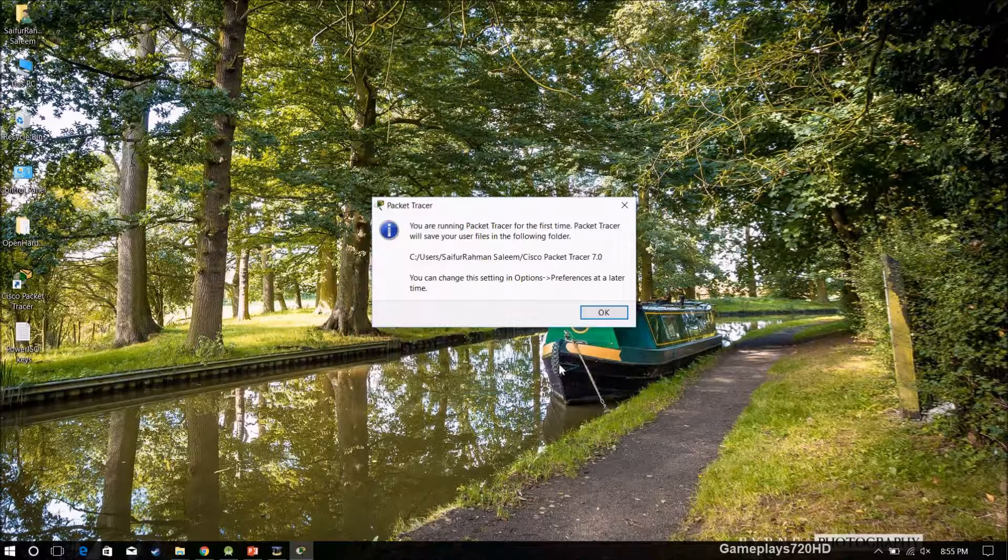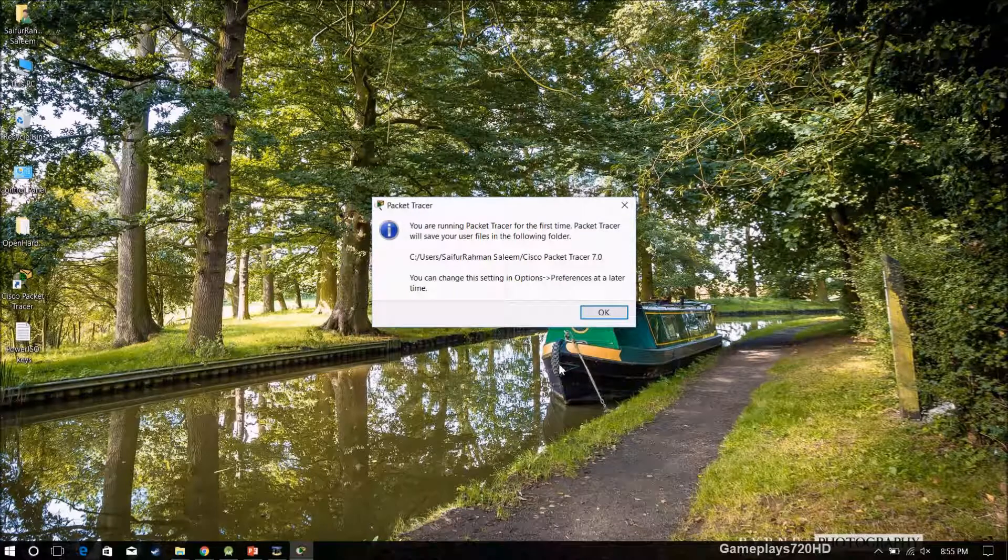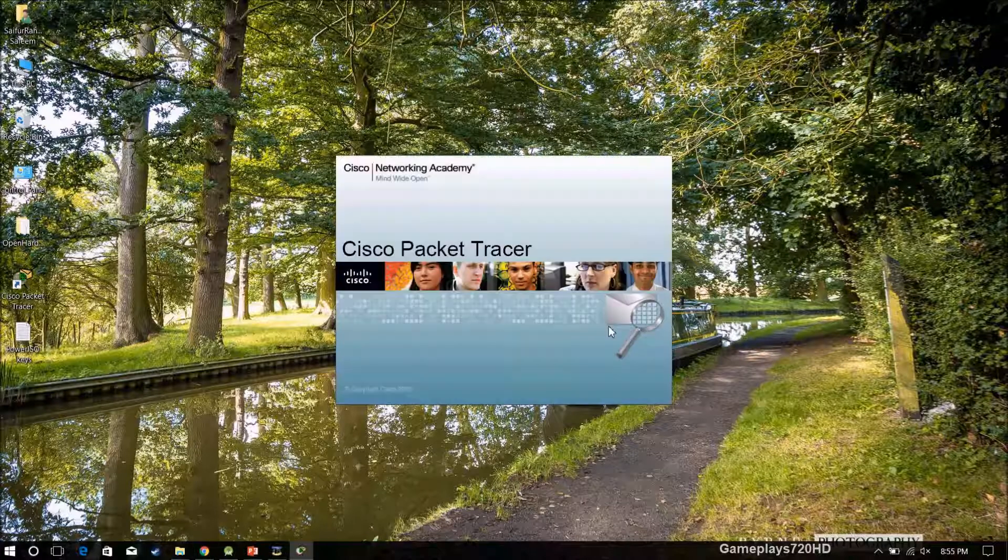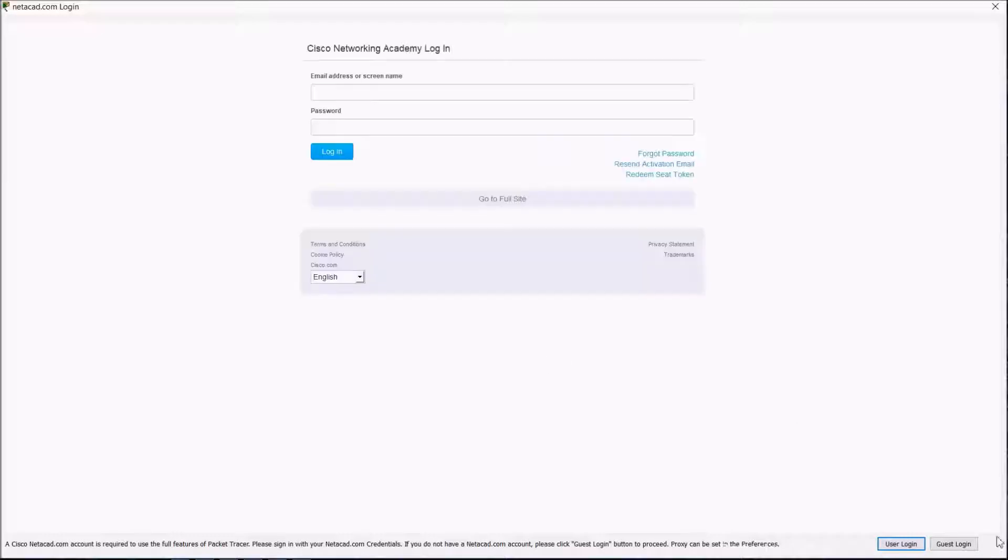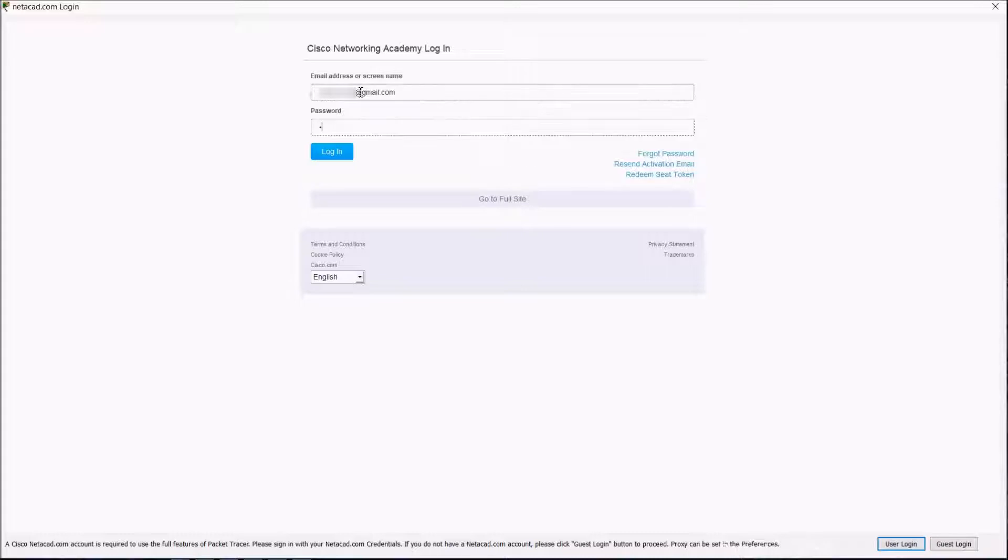Now just open it. Here at the user login, we just have to enter the information that we built in while signing up. Login and allow access.